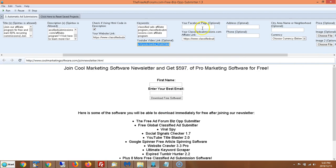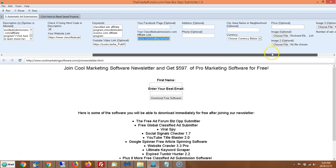Next you have an option to put your Facebook page. You also have an option to put your affiliate link for classifiedsubmissions.com — if anyone joins and signs up for the classified ad posting service you receive 50% recurring commissions. It's a really hot seller, and there's no better place to find people interested in a classified ad submission service than on classified ads themselves.